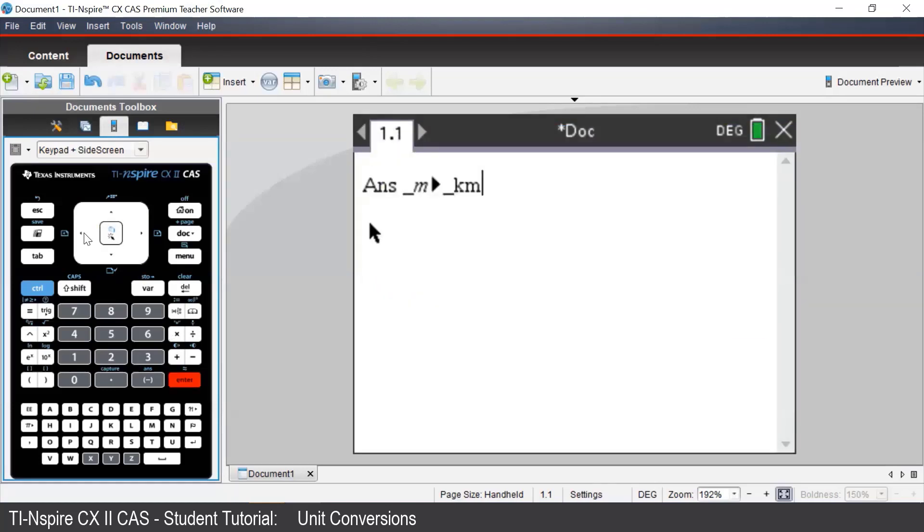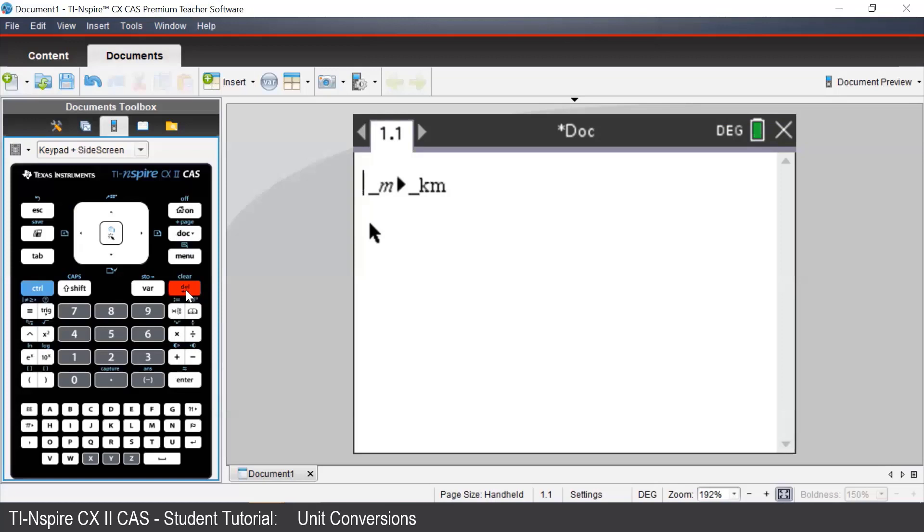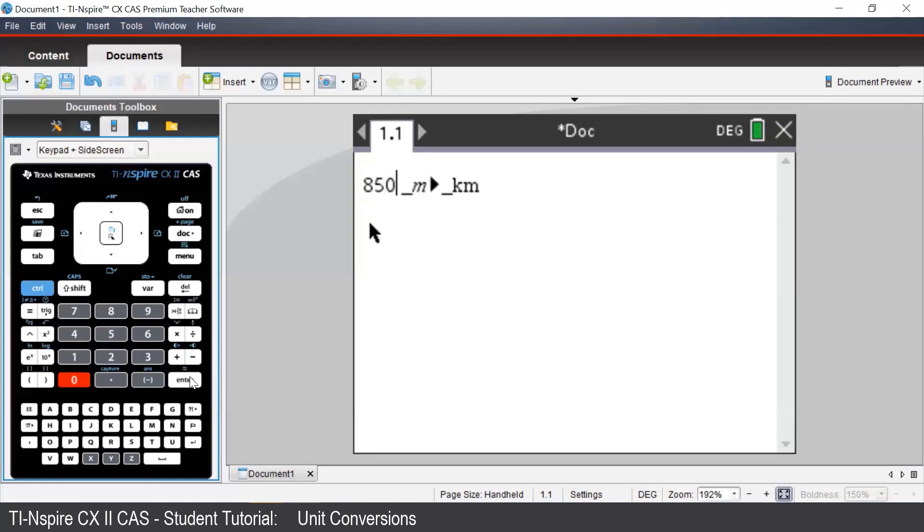Before we press enter, we will need to enter a number at the start of the input. For example, we will convert 850 meters to kilometers. And we see that it's 0.85 kilometers.